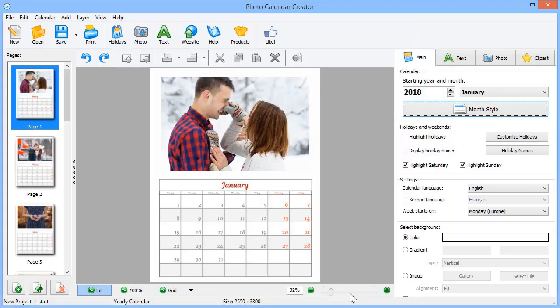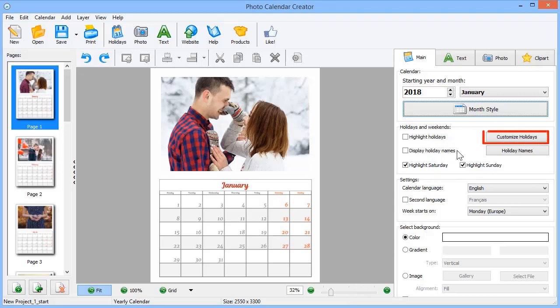Photo Calendar Creator allows you to add holiday names in the cells. Click Customize Holidays to access the holiday database.